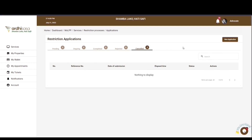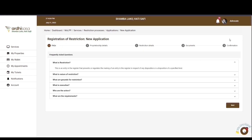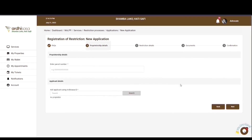To initiate this application, click on the new application tab on the top right-hand corner. You'll then be navigated to a page with the FAQs — frequently asked questions — related to this process. You can explore the FAQs to get familiar with some of the terminologies used. When you are satisfied, you can proceed and click next.